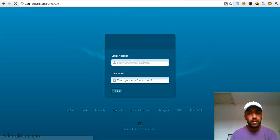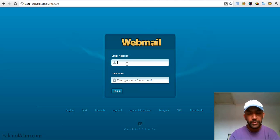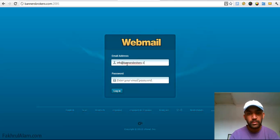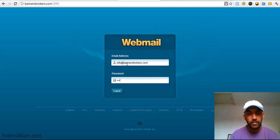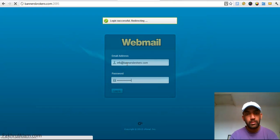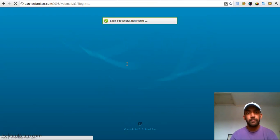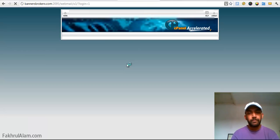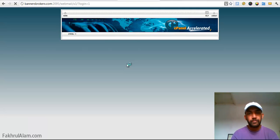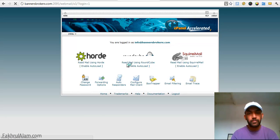Okay, and put your email address, bannersmobbroker.com and put your password, and I will select the middle one.